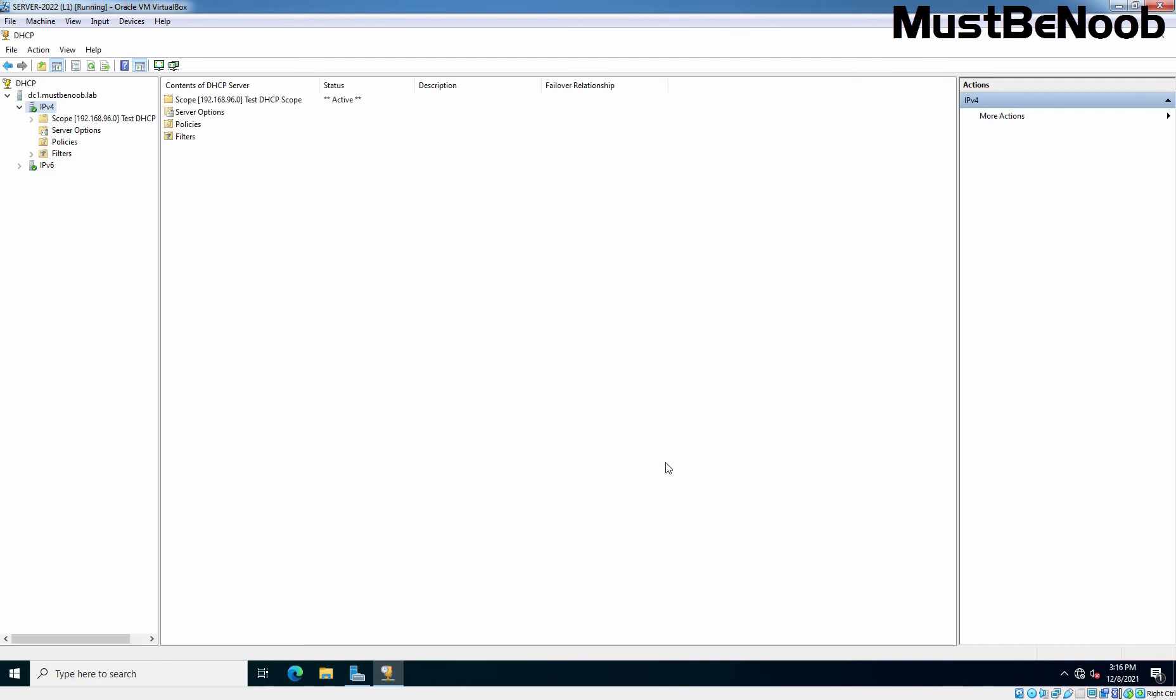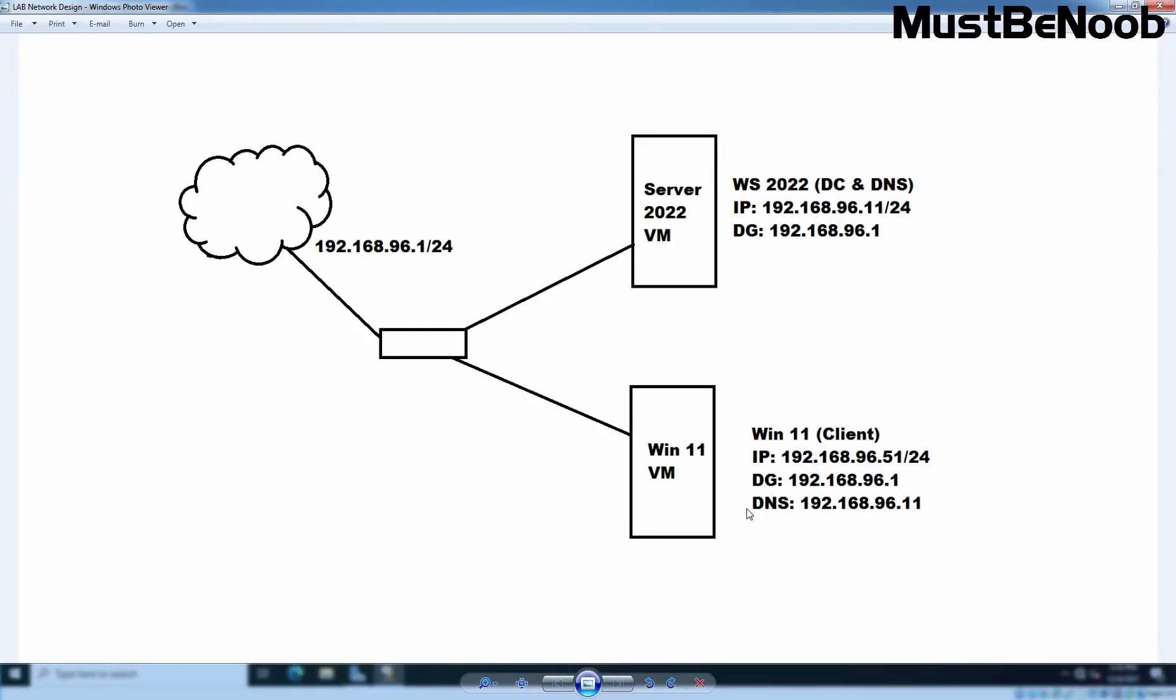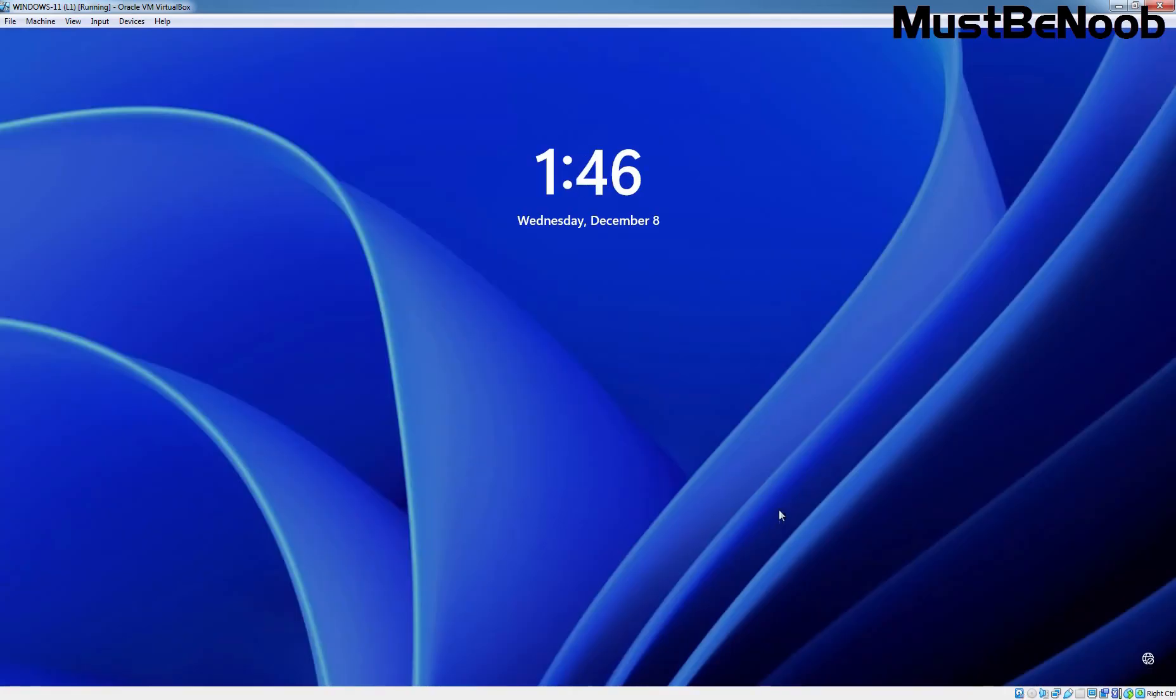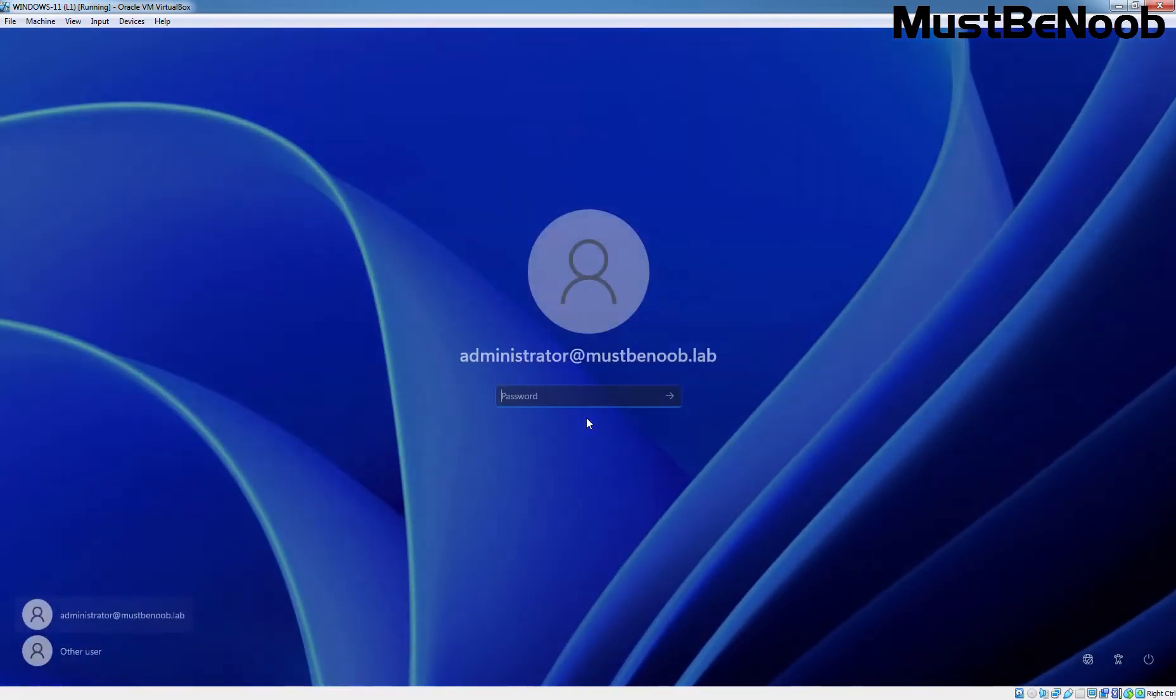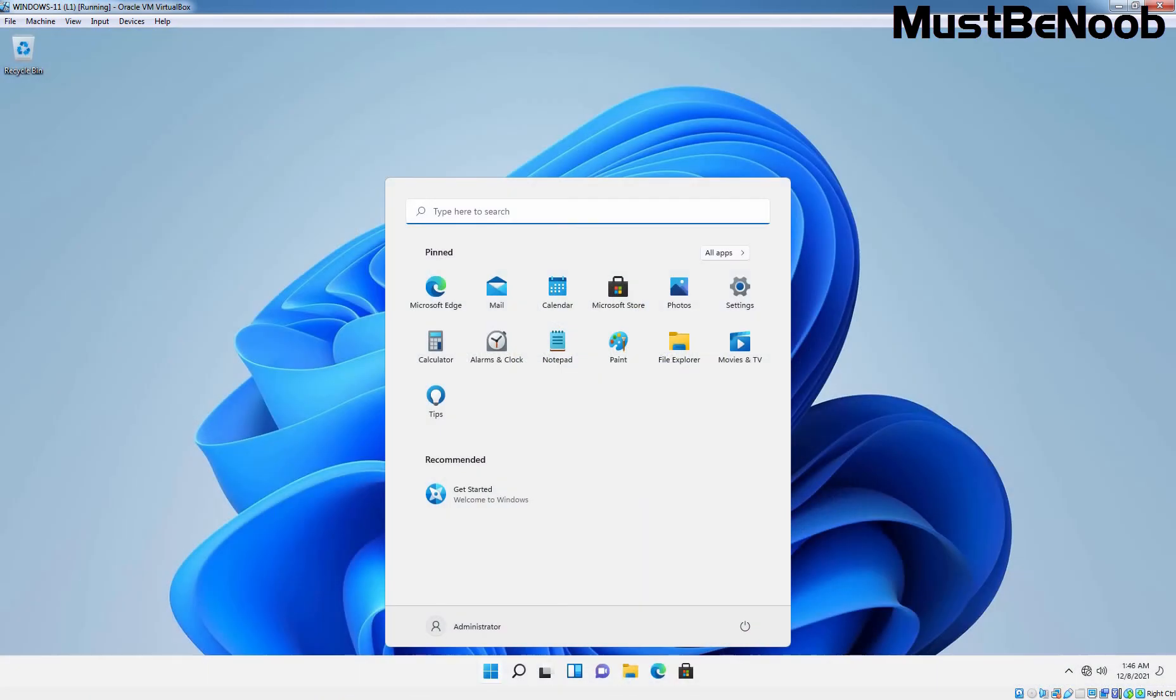We have finally finished our DHCP server configuration. Now that DHCP server has been configured on our Windows Server 2022, the next step is to configure a DHCP client for a Windows machine to obtain an IP address from this DHCP server. So let's go to our Windows 11 client computer where we have statically assigned the IP address 192.168.96.51.